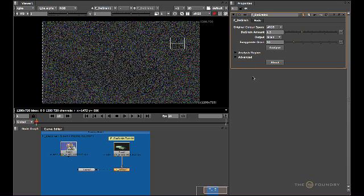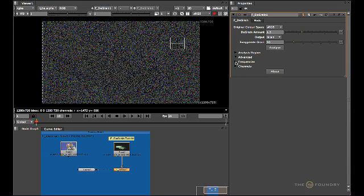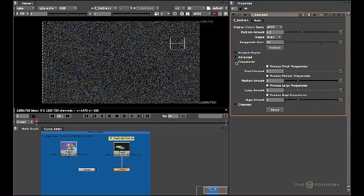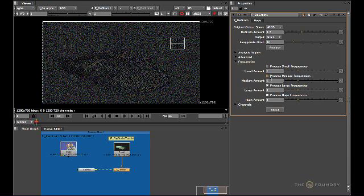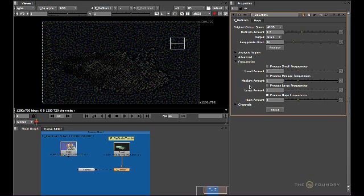To increase the de-graining parameters we have to go into the advanced settings, where you'll find two other parameters: the frequencies and the channels. Let's open the frequencies tab. De-graining works by decomposing the image into four levels: small, medium, large, and huge. To set the first level we need to make sure the huge process frequency is the only process control checked, so we need to uncheck the small, the medium, and the large. As you can see, by unchecking them each of these layers is taken away.